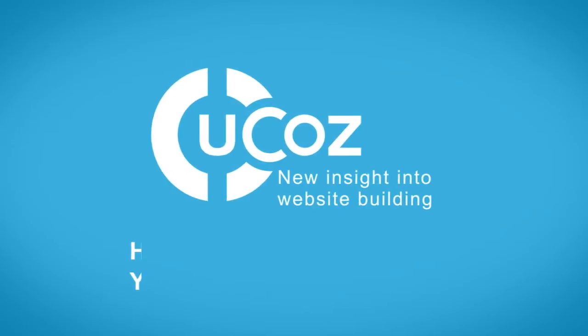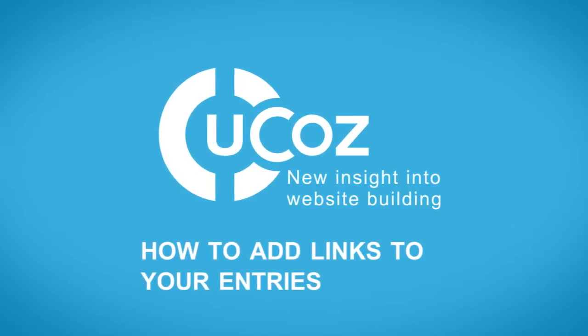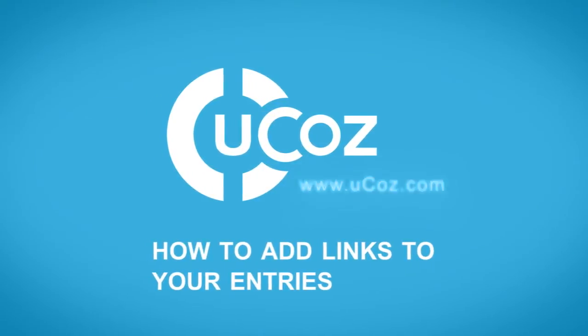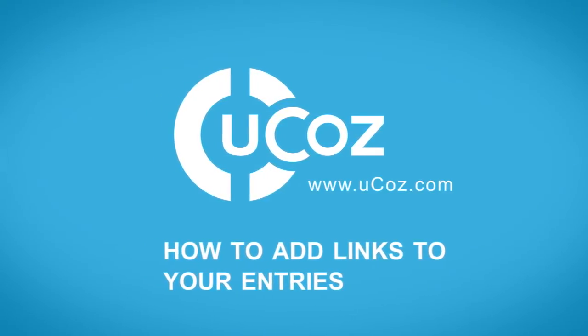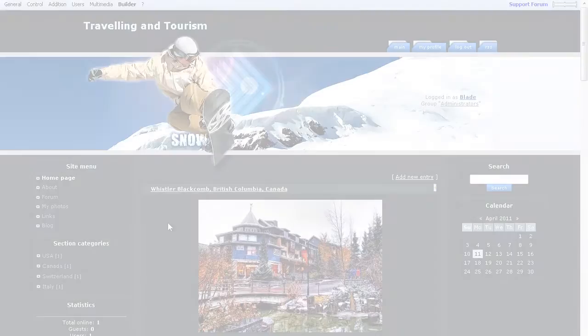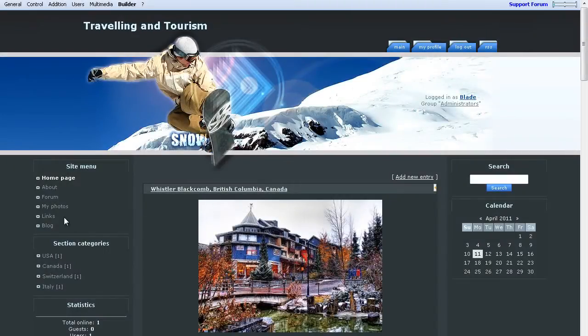This is Nina with ucause.com. In this video, we're going to learn how to add links to text entries on your website.